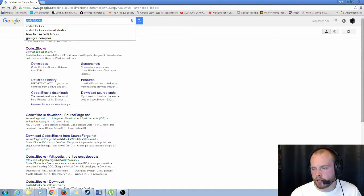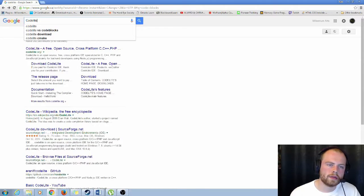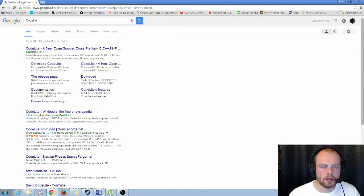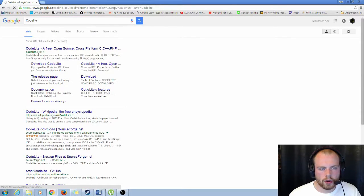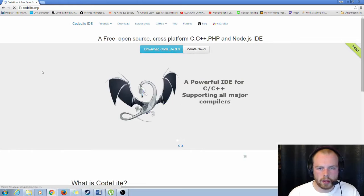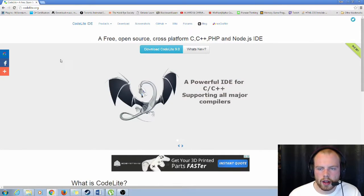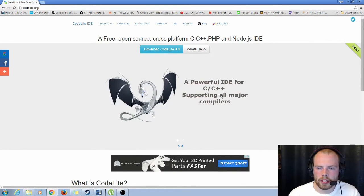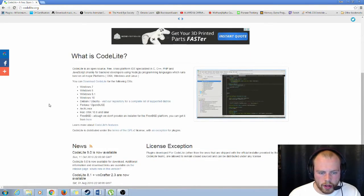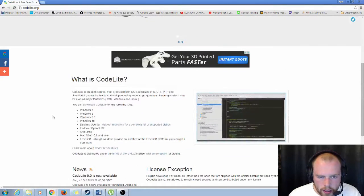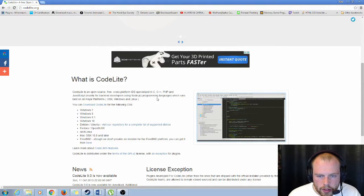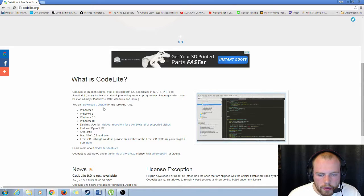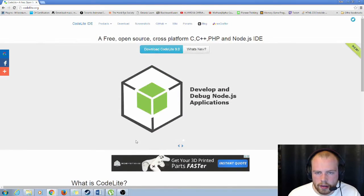The final one is CodeLite. So CodeLite again, completely free for you to use. And it's compatible for C, C++ and a bunch of other languages if I'm not mistaken. Oh, PHP and JavaScript. There may be a few more but those are the ones that are advertised.